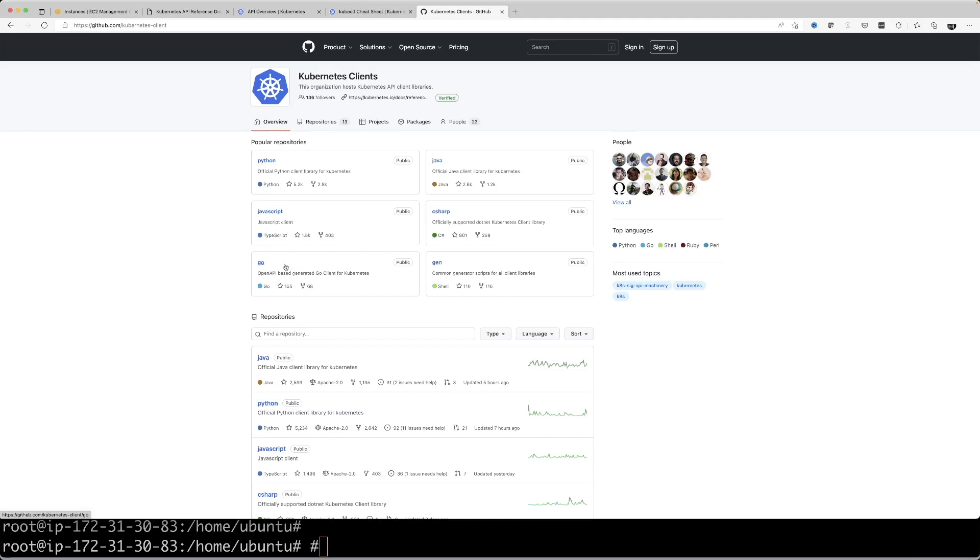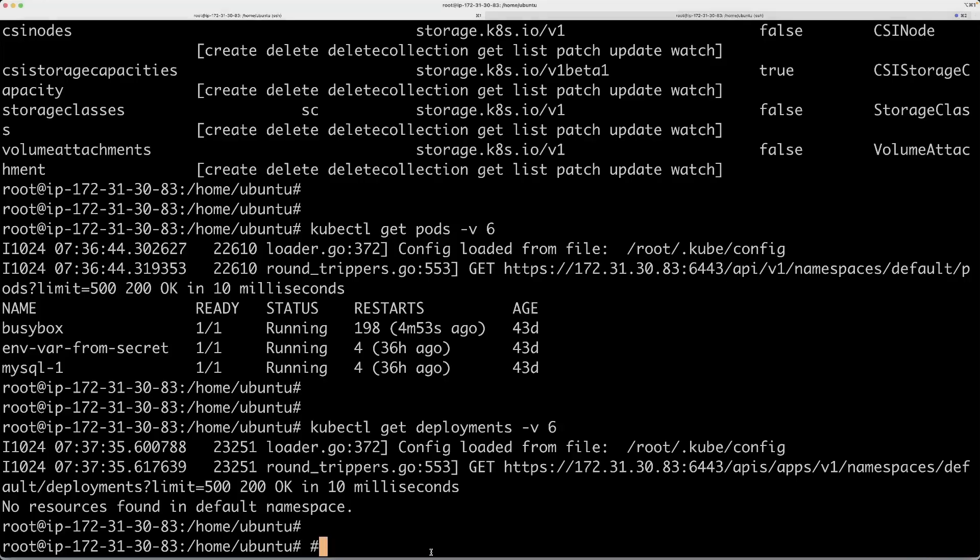Let's actually use just curl to call some of these APIs and see how it works. Because that's typically what is happening in a program. A certain API endpoint is called, you get a response, and then you work with it. Let's take one of these APIs and we'll try to call it.